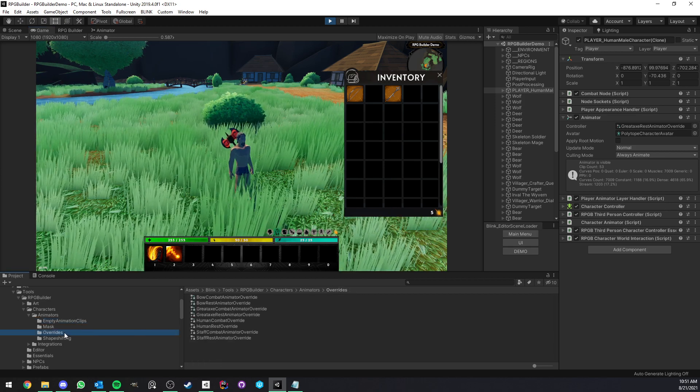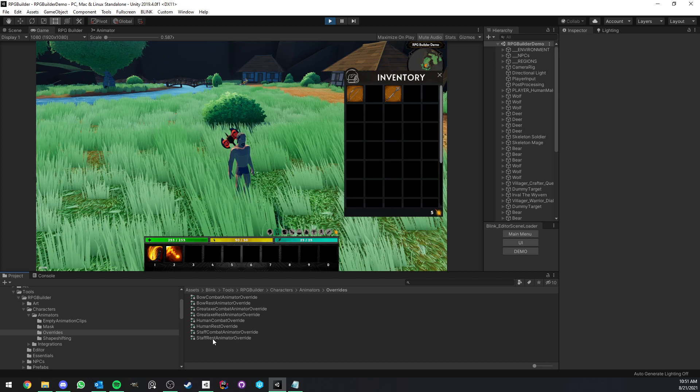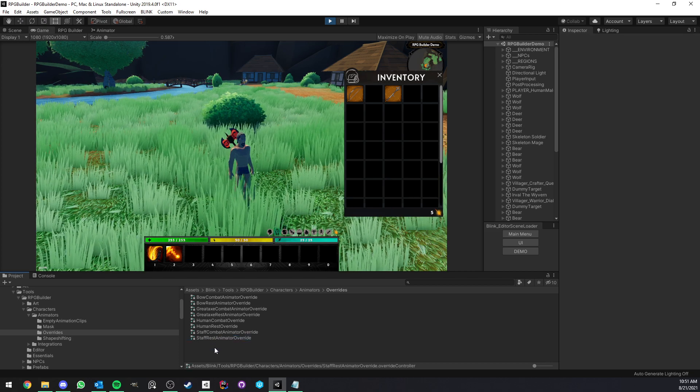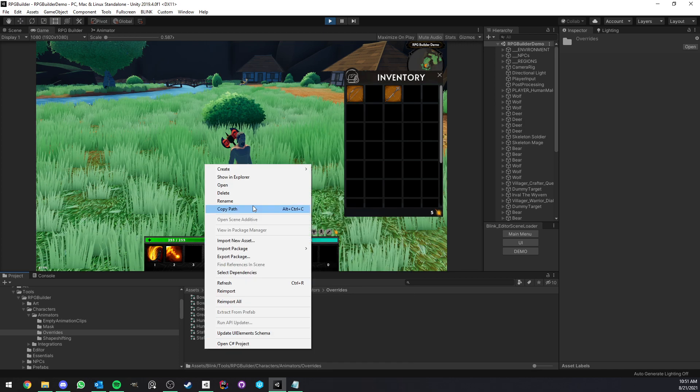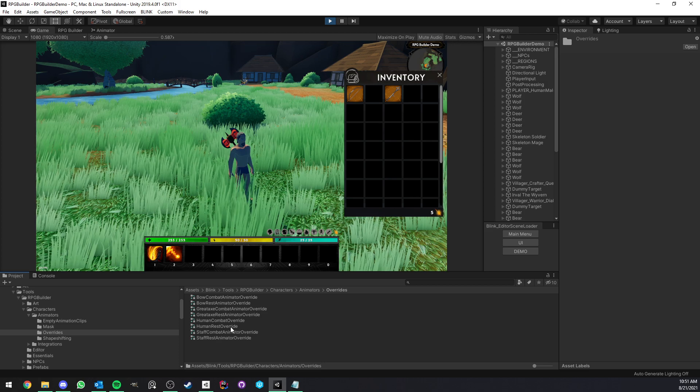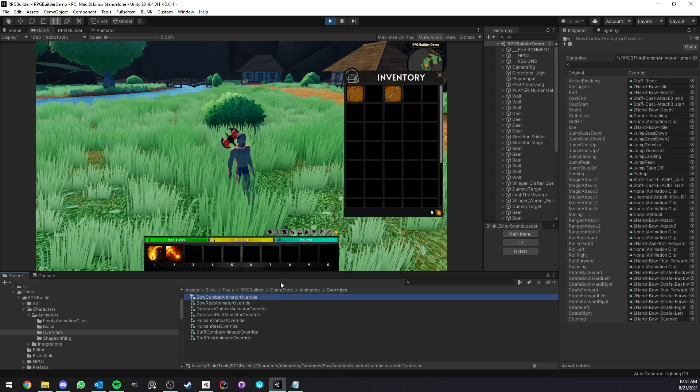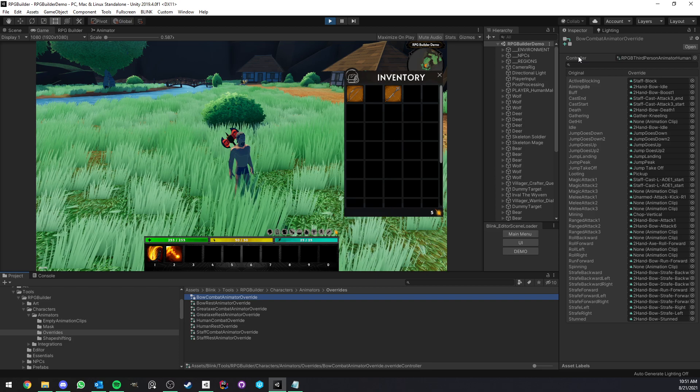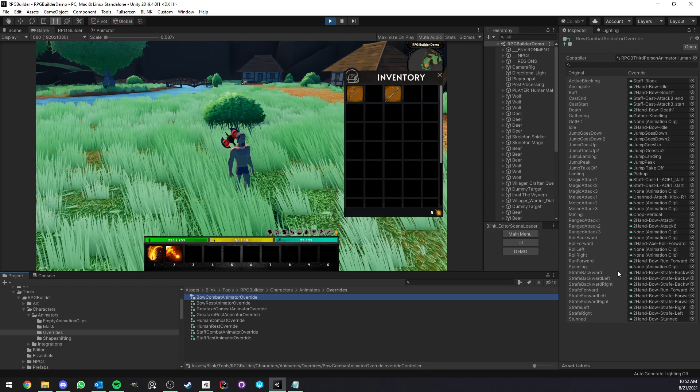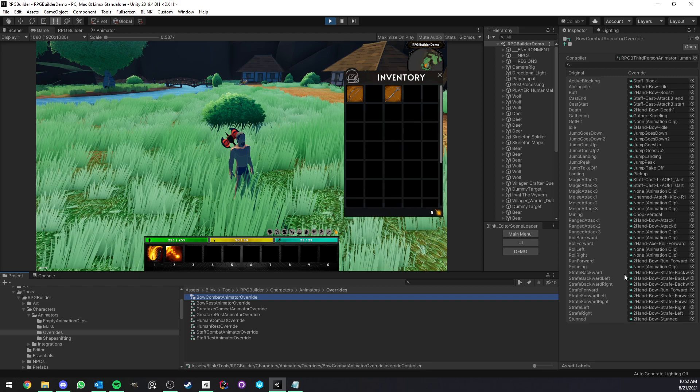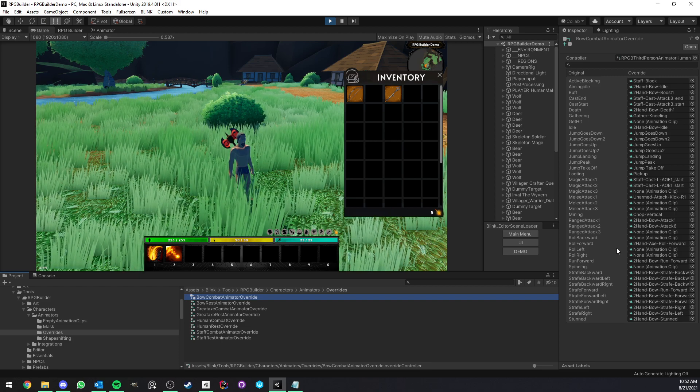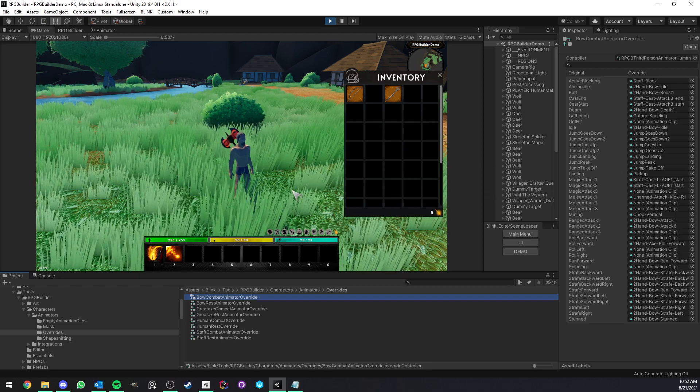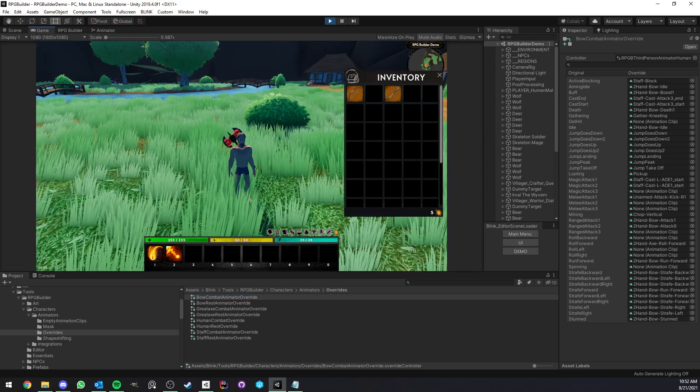Now, to create new overrides, I would highly suggest you to duplicate it instead of creating it from scratch. But if you wanted to create one from scratch, you just right click, create animator override controller. But in this case, I would really suggest you to just select one and duplicate it. That way it's going to be perfectly set up for you. And it will also save you some time so that you don't have to reassign some of them that you may just want to keep no matter if it's a different weapon or not.